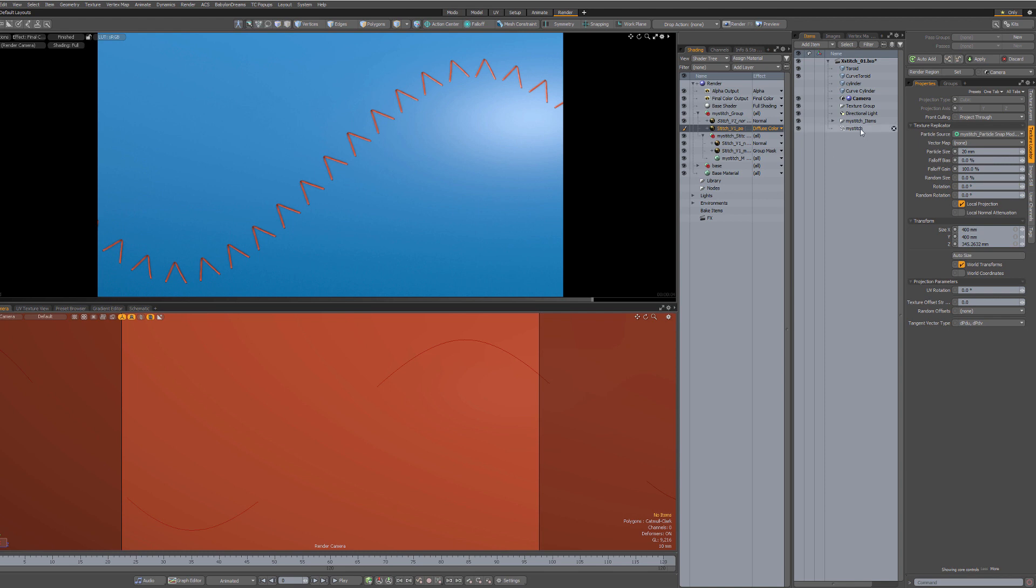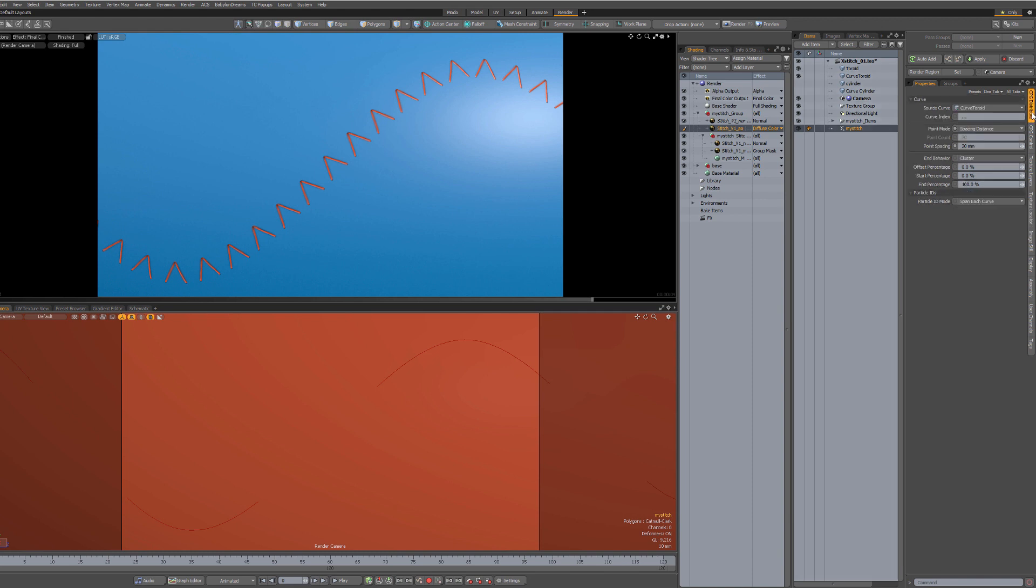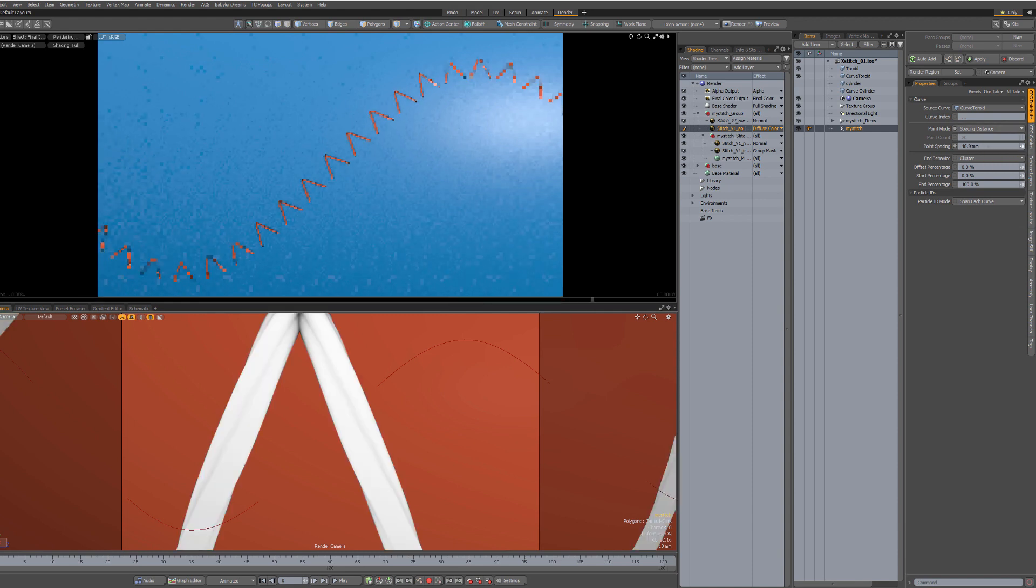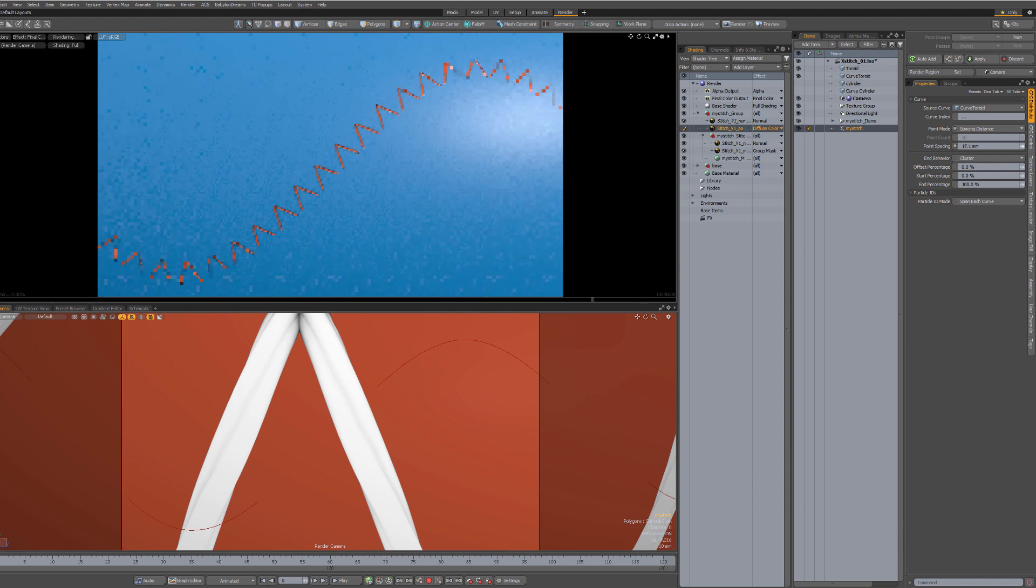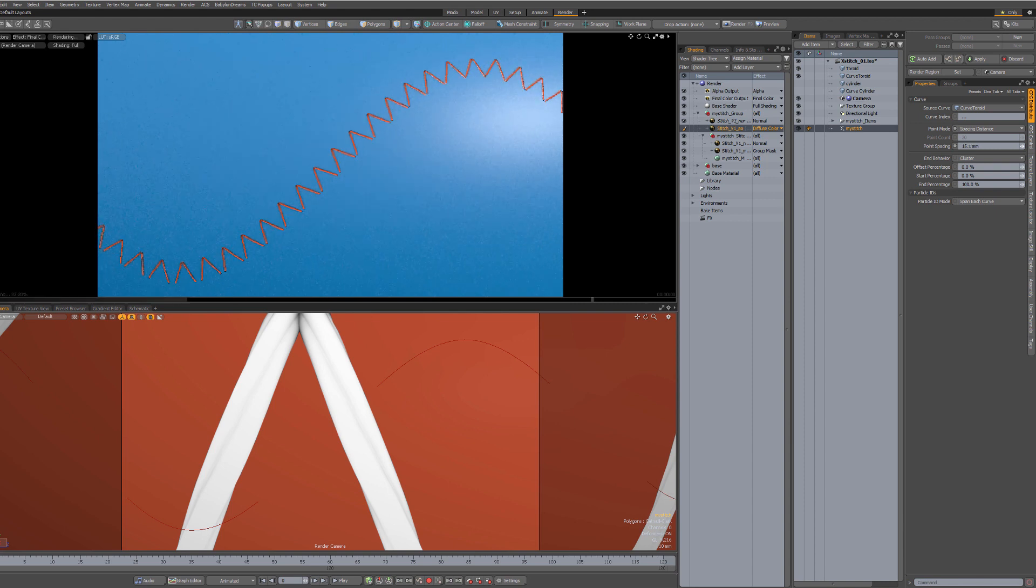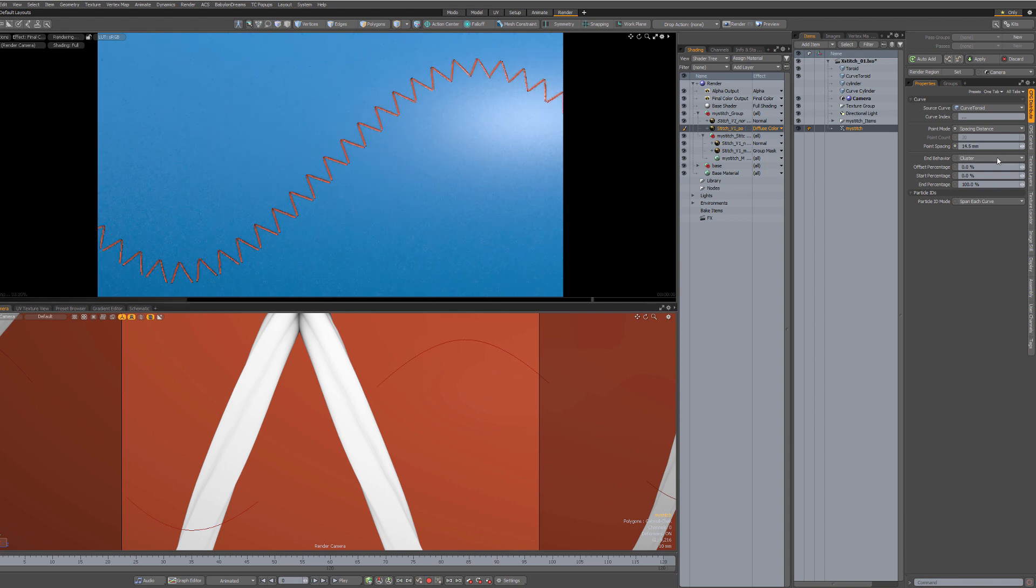And the item list. You have now a Curve Particle Generator with My Stitch name also. And that has two tabs for settings. This is where you're going to set the distance. In this case, we can lower it, for instance. Make them a little closer. There you go.